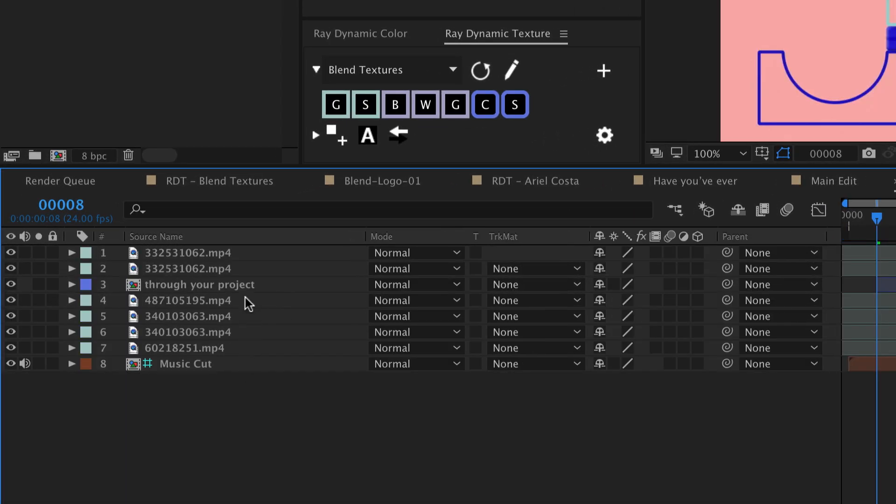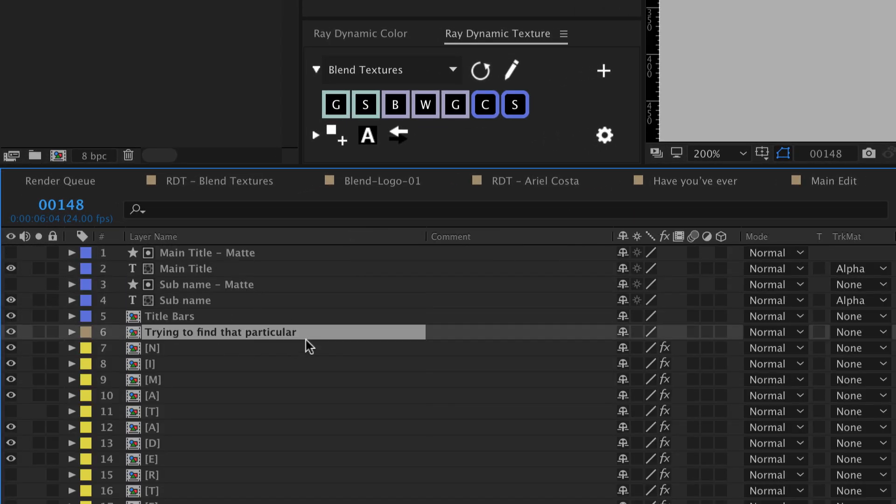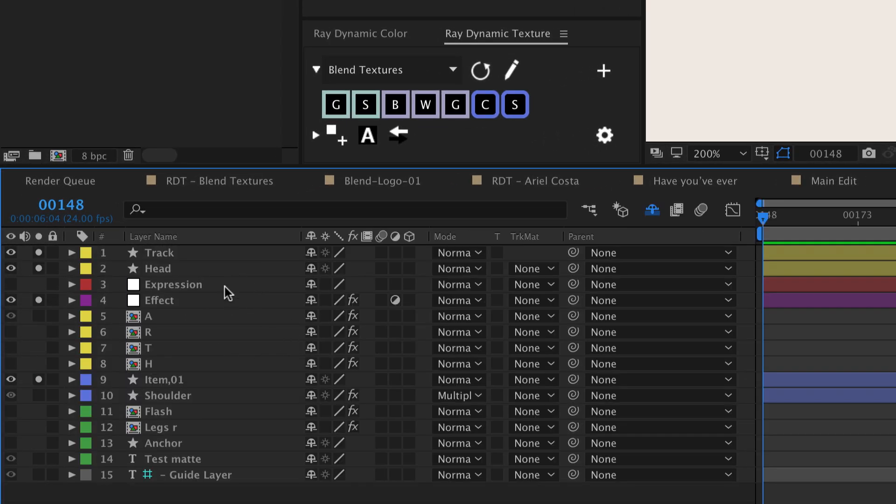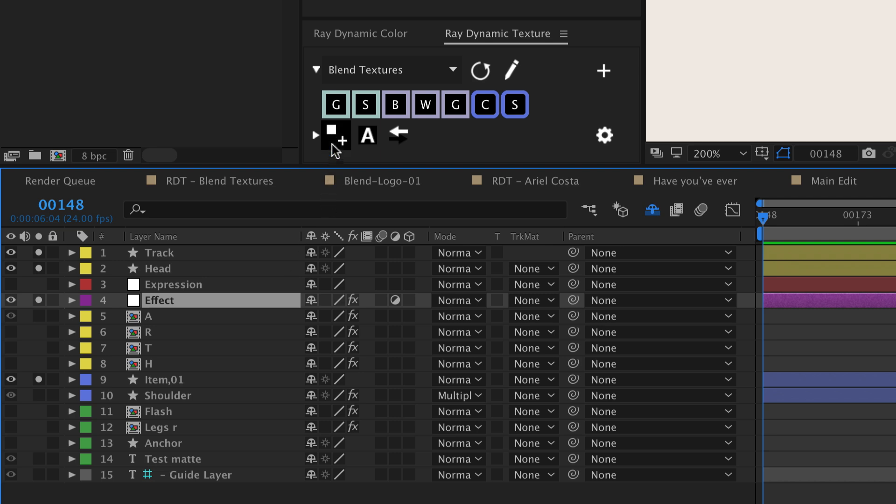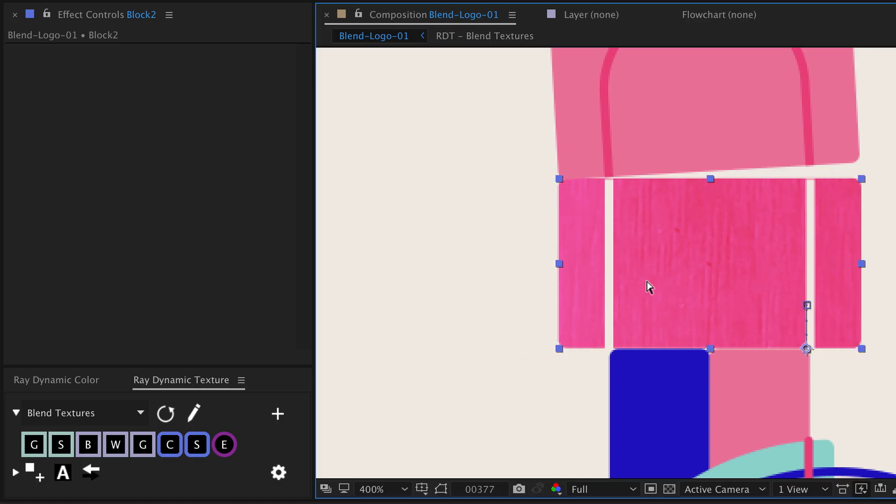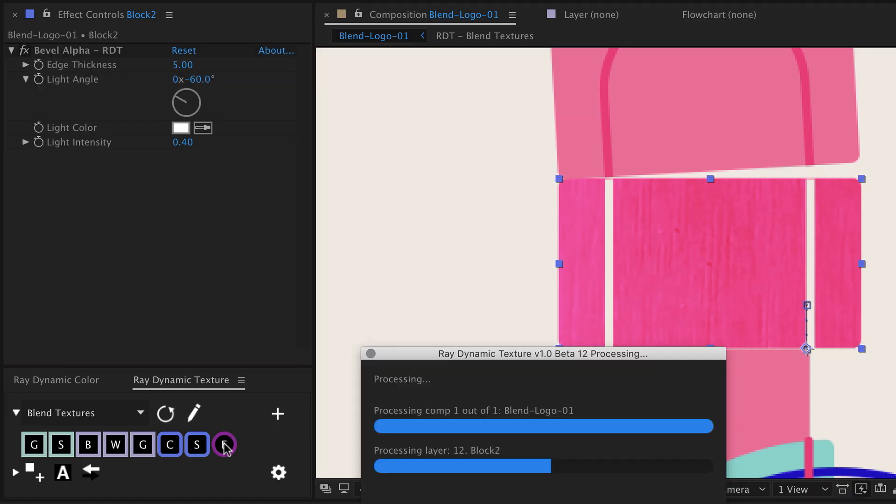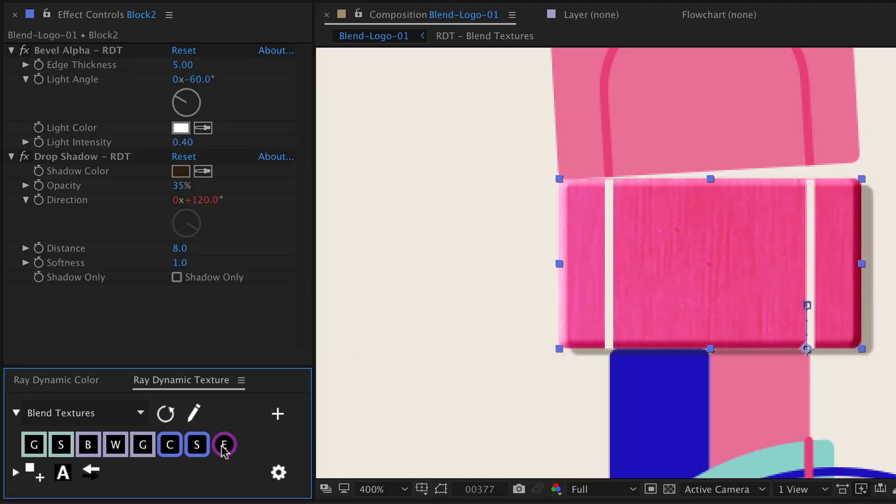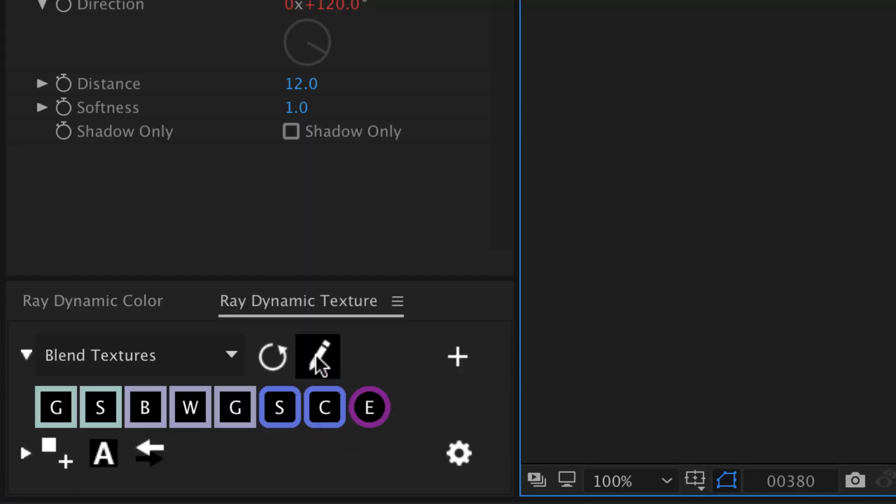And have you ever been digging through your project trying to find that particular expression or effect? Well now you can just save it to your texture palette with one click and then apply it to another object whenever you need it.